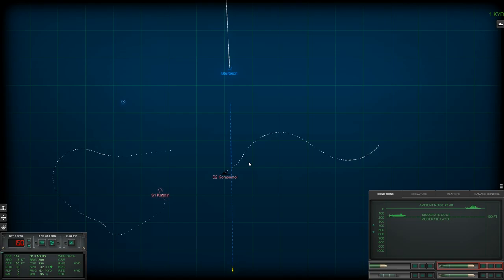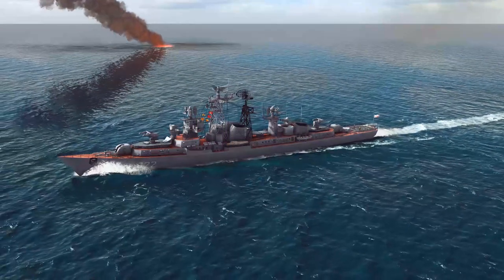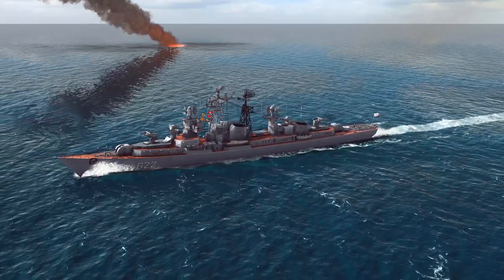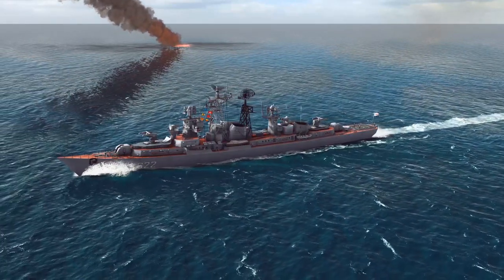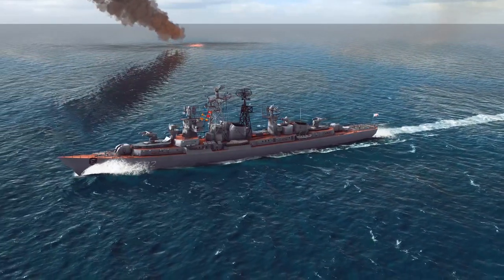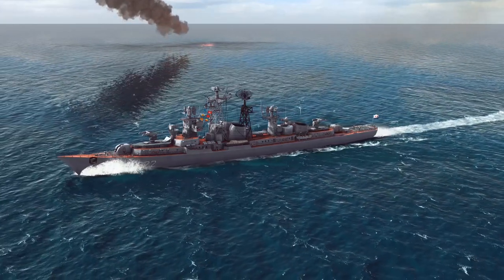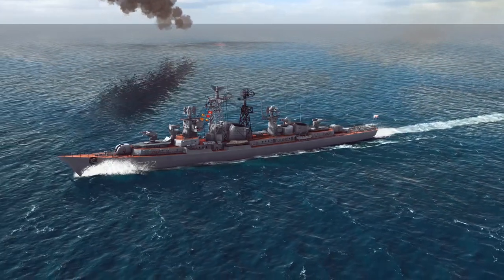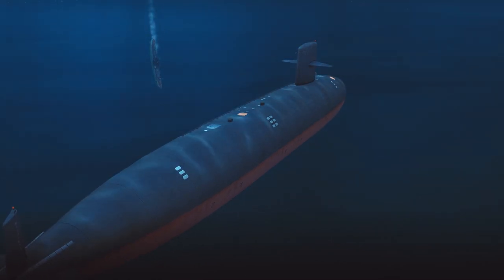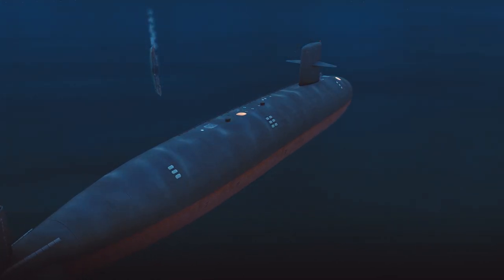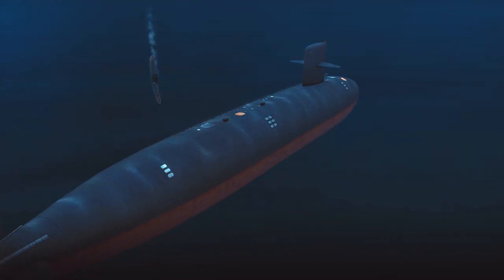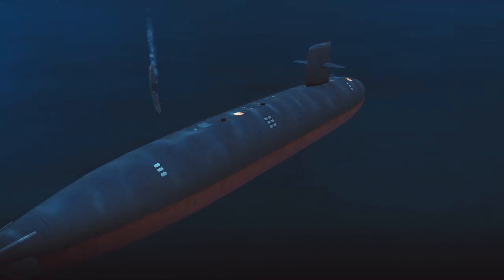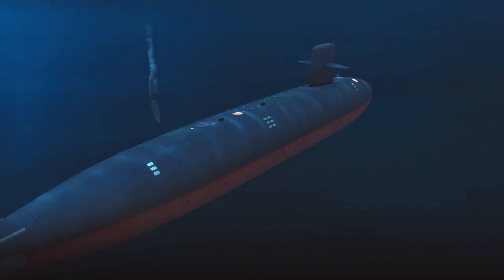Now, the second torpedo you have on board is, well, it has its own quirks. It's the Mark 37 torpedo. Now, the Mark 37 torpedo has a lot more in common with the Mark 48 from the 1994 campaign. It has active and passive guidance, and it can be wire-guided. It also has a very, very powerful warhead. There is just one small issue with this torpedo.